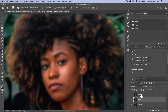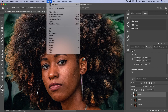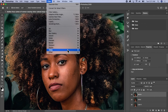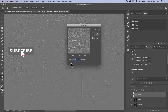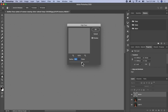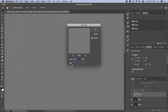Then I'll go back to my texture layer, make sure it's active, and make it visible. Then I'll go to Filter once more, go to Other, and click High Pass. I just want to make sure that we are still able to see the model's face a little bit.